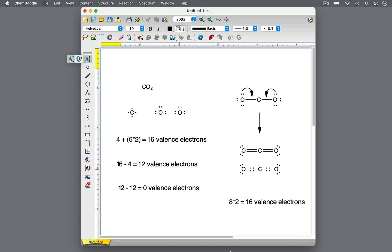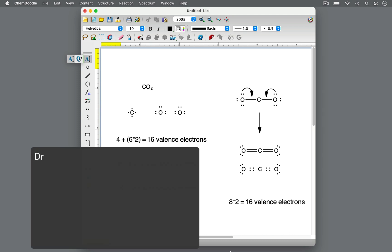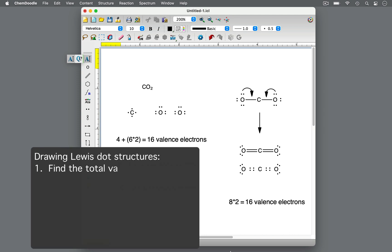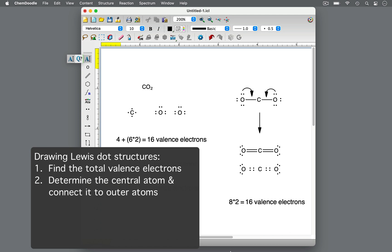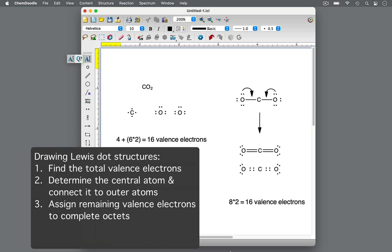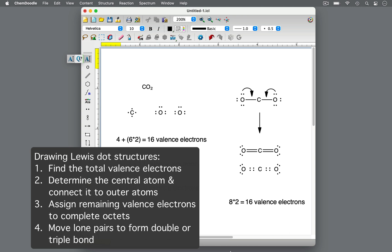Lewis dot structures are useful for representing the valence electrons about atoms in molecules. They can be drawn following a few steps. First, find the total valence electrons. Next, determine the central atom and connect the outer atoms to the central atom with electrons as dots or lines. Then, assign any remaining valence electrons to the outer atoms to complete octets, then to the central atom. Last, move lone pairs to form double or triple bonds to fill any incomplete octets. Knowing how to draw Lewis dot structures can help you develop a better understanding of chemical atoms and molecules. Thanks for watching ChemDoodle Shorts.